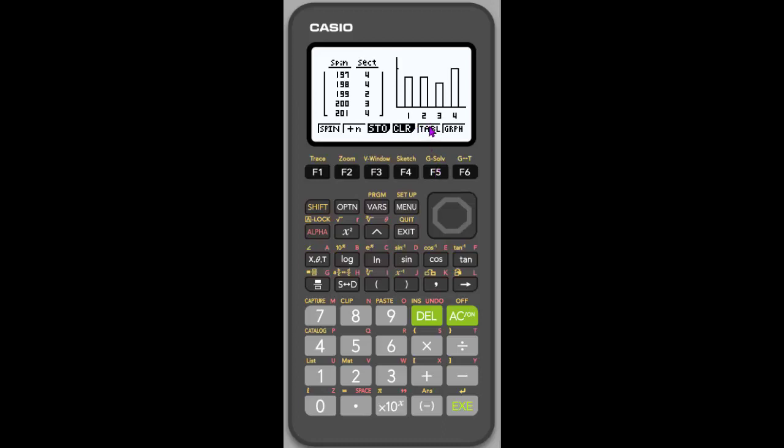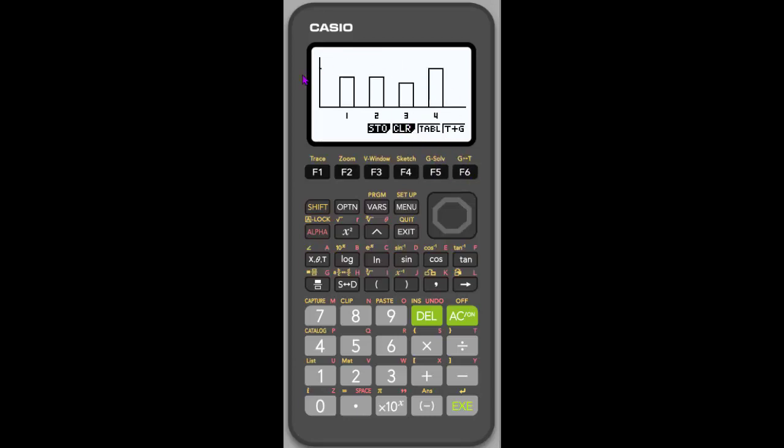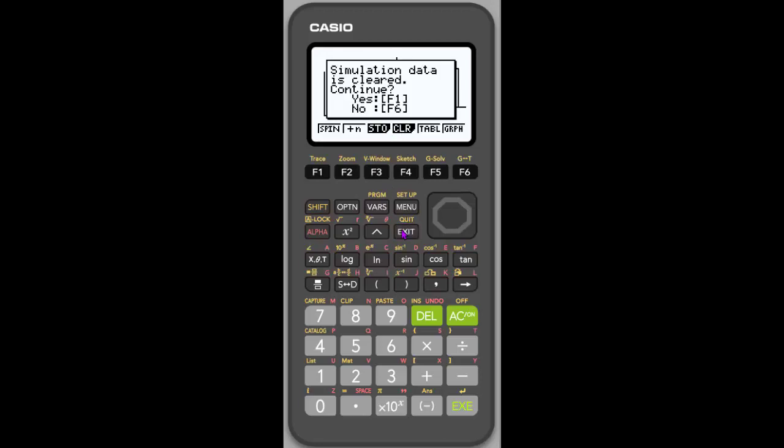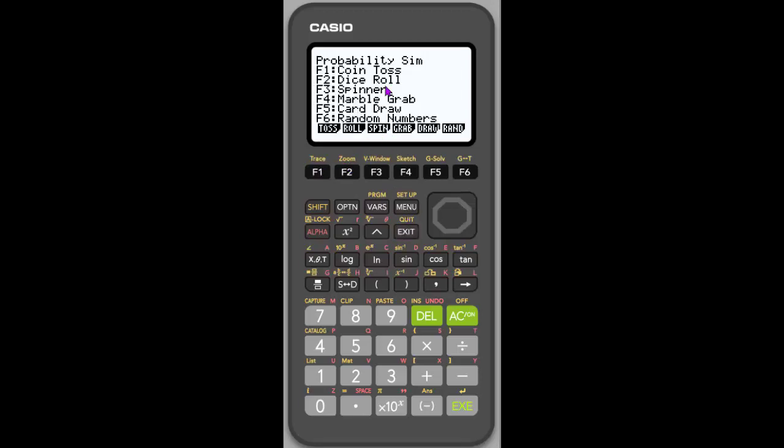And notice that you can choose to look at just the table. So if I hit F5, which is under table, I can just see my table. I could choose to just look at the graph. And so I see the bar graph and explore it a little bit more. I could choose to do the table and the graph, which is the default setting. And notice there's this also store and clear.